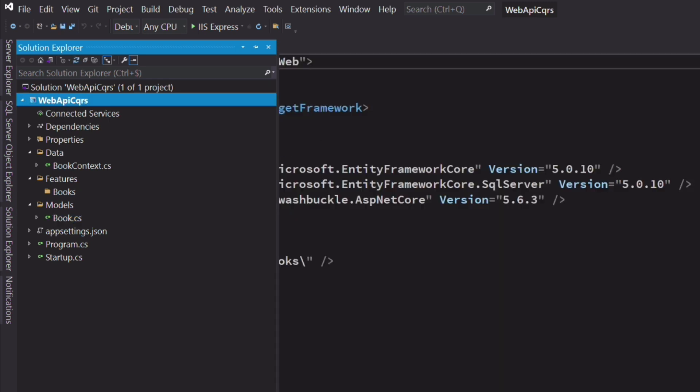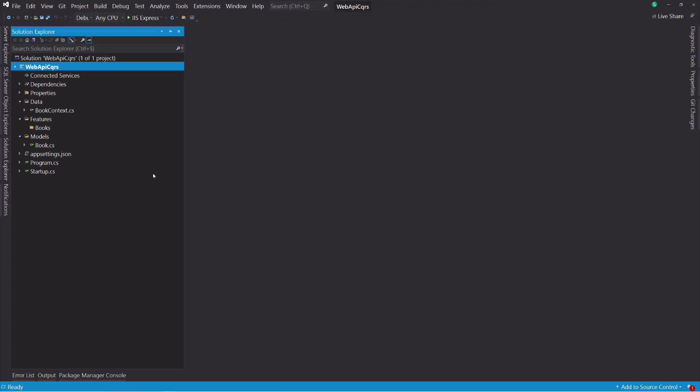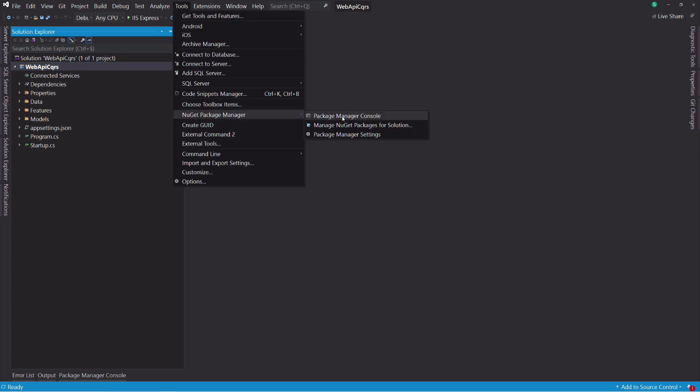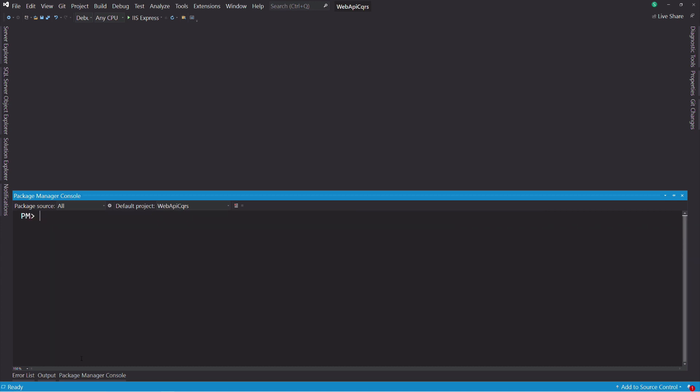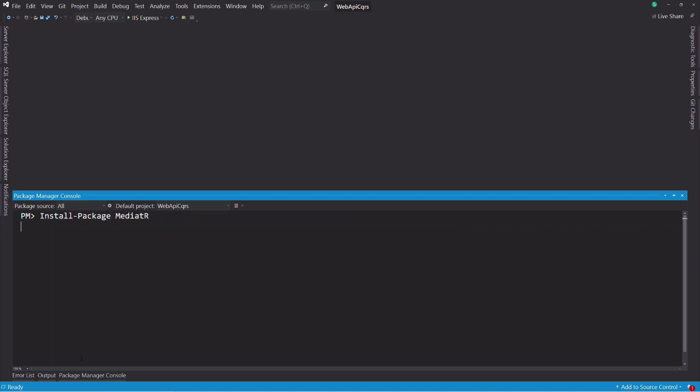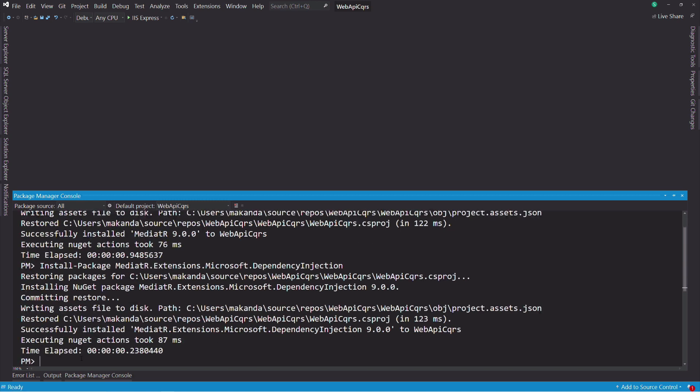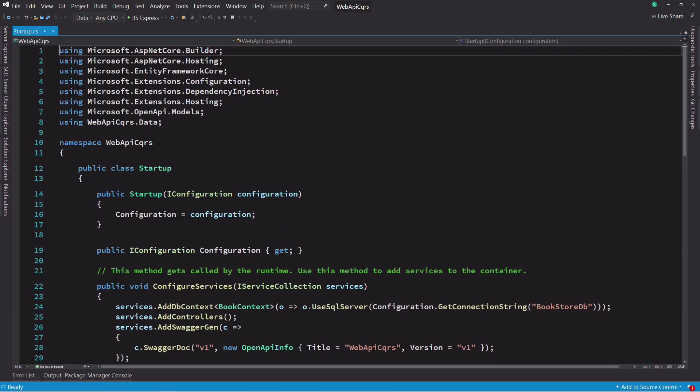We will need some NuGet packages. Let's install them. I'm going to use the NuGet Package Manager console, but you are free to use the NuGet Package Manager UI if you want. The first package I'm going to install is the mediator. Then I'm going to install mediator extensions for ASP.NET Core. This will help for dependency injection. All the packages we need are installed.